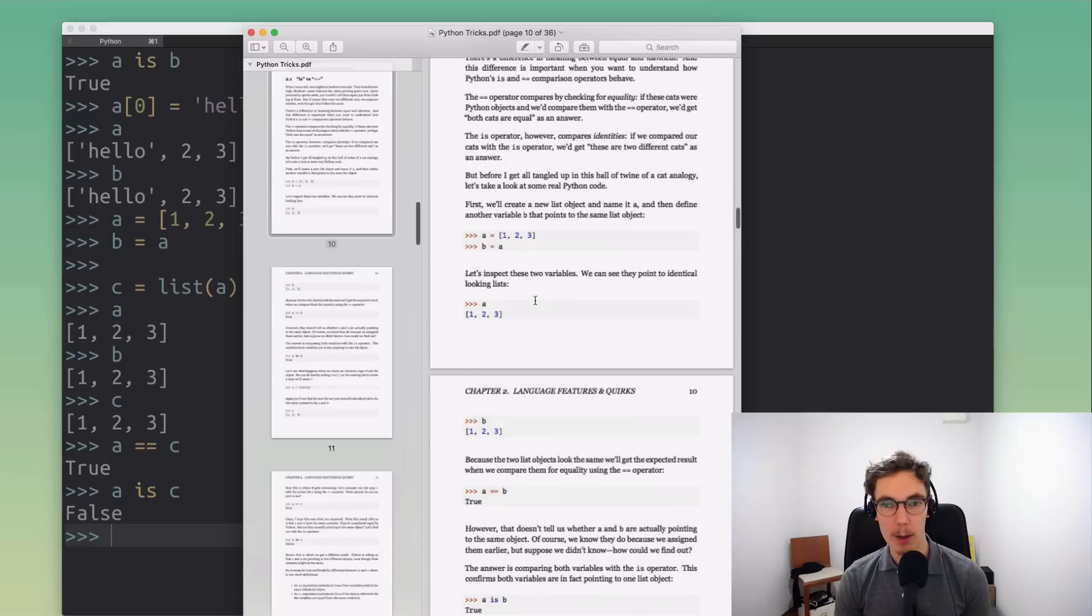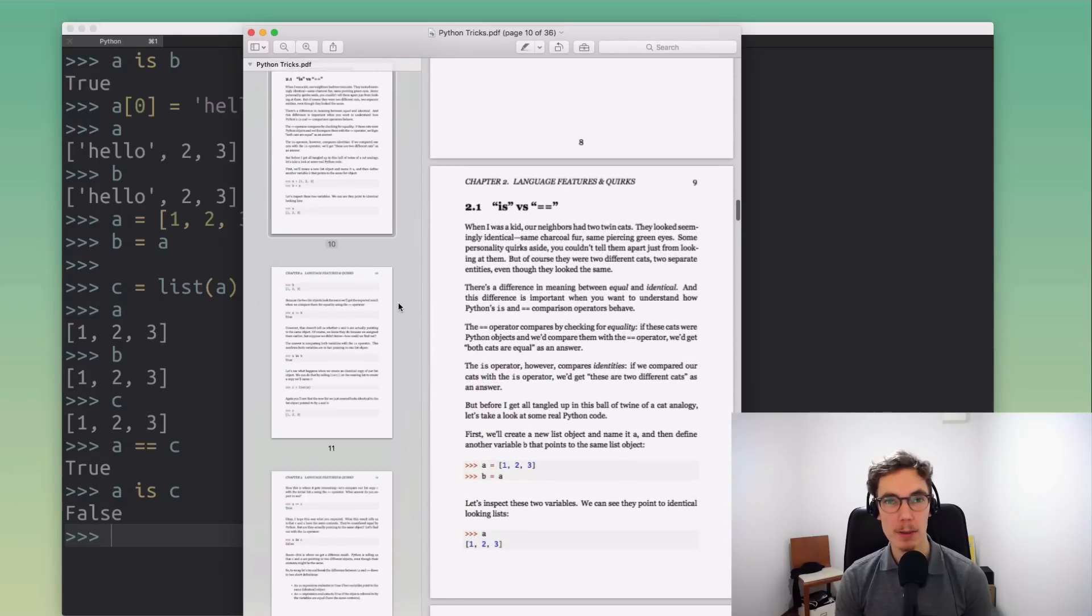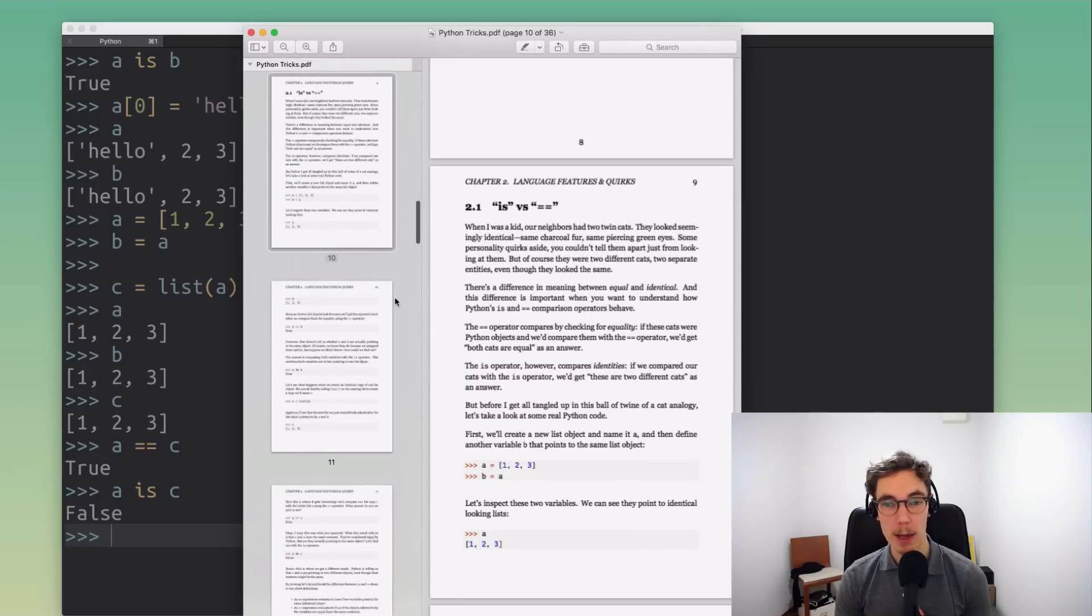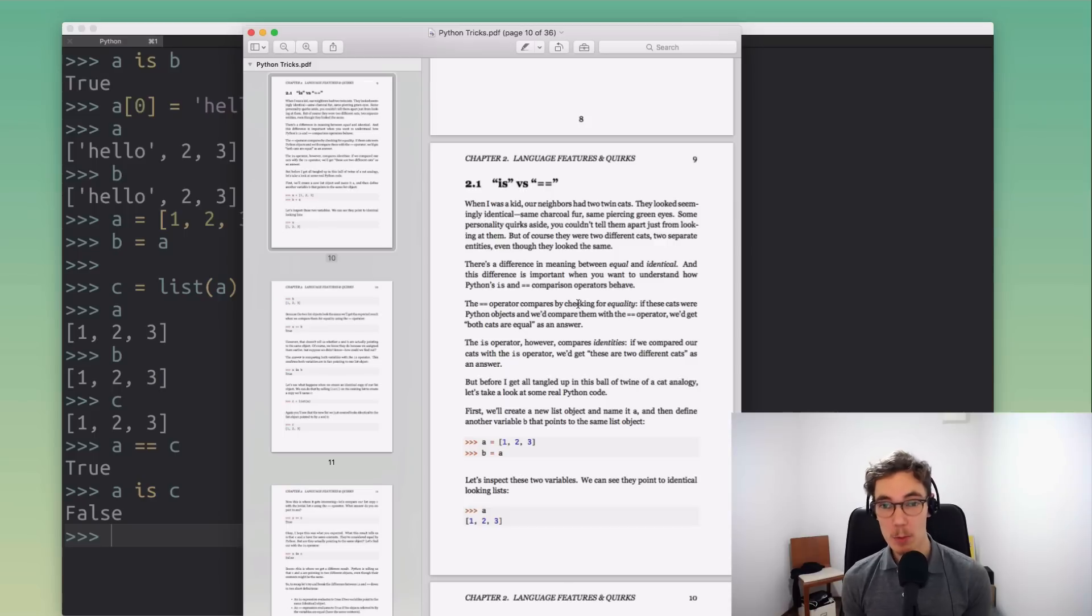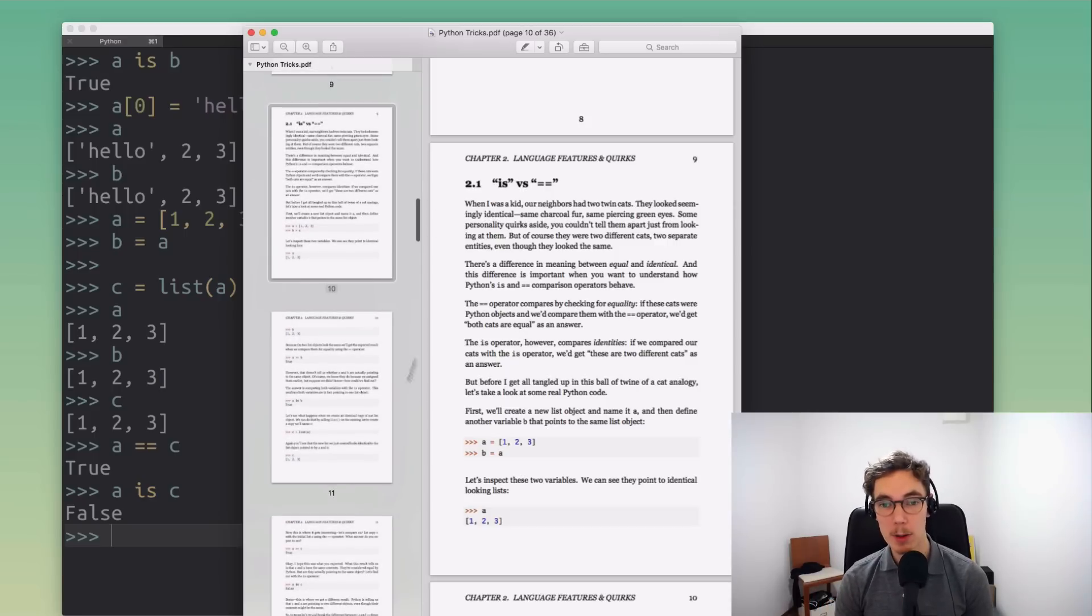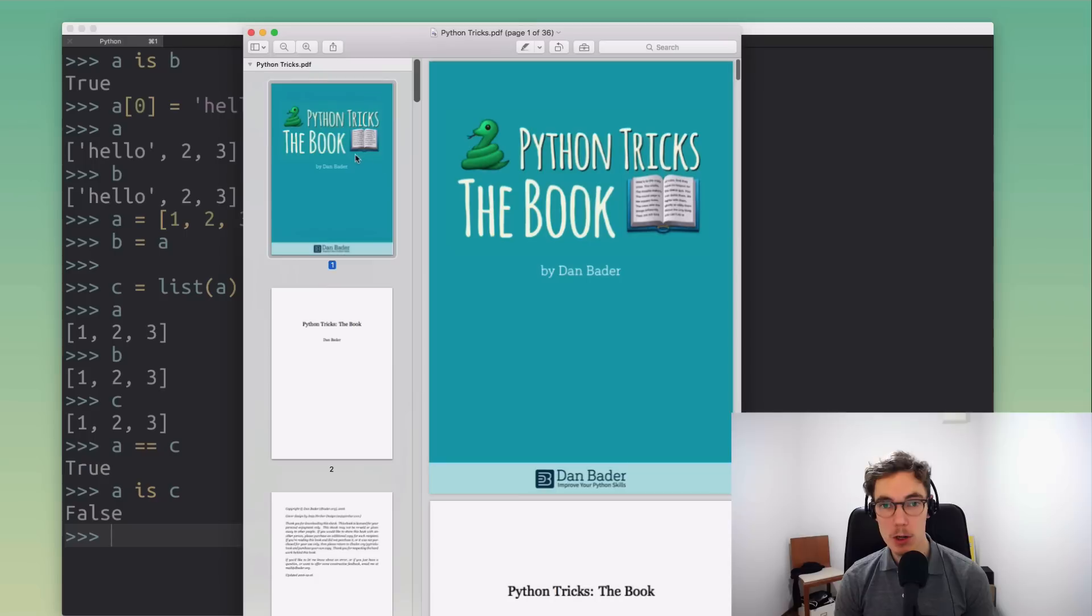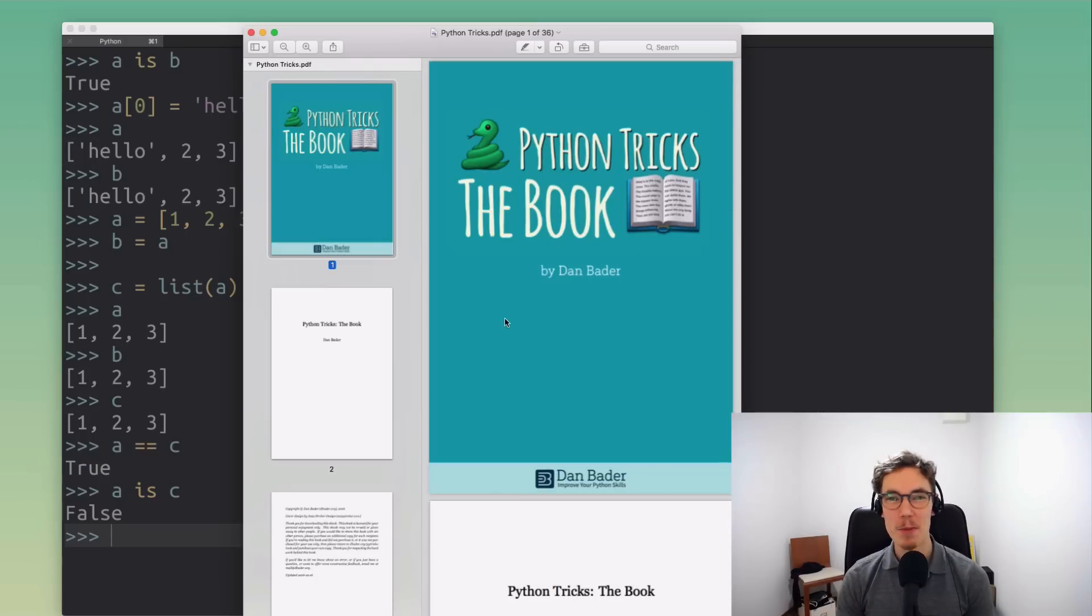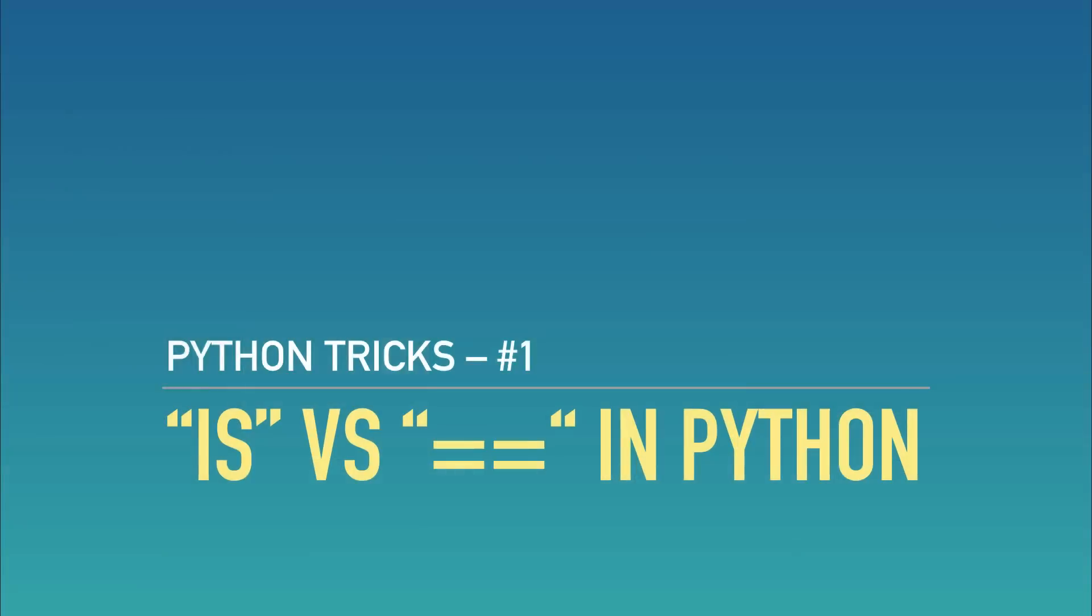If you enjoyed this kind of micro example where I'm explaining an aspect of Python in sufficient detail to get started with it and really understand the underlying principle, then be sure to check out my new book. It's available for early access right now and I think you might really enjoy it. Cool, talk to you soon, thanks so much.